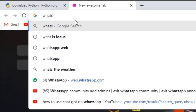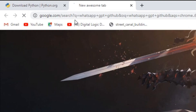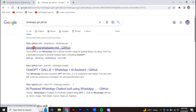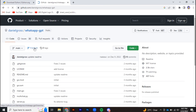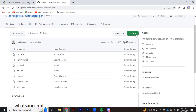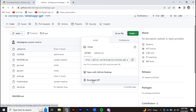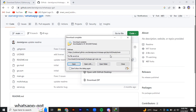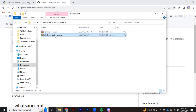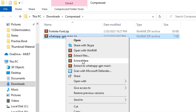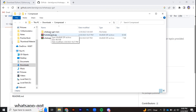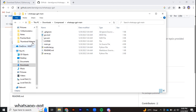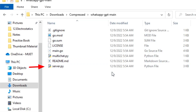Step two: download the code. Go to your browser and search for WhatsApp GPT GitHub — it's by Daniel Gross. Go to the first link from GitHub and download this code as a zip. After downloading, open the folder and extract the code, making sure you get all the files including server.py and main.go.